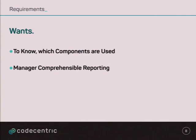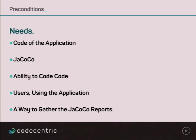So, what we need is code of the application, we have that, since we are developing the application, or the core of the application, we need JaCoCo, we need a little bit of the ability to code code, we need users using the application, since we need reporting, and we need a way to gather the information for generating the JaCoCo reports.